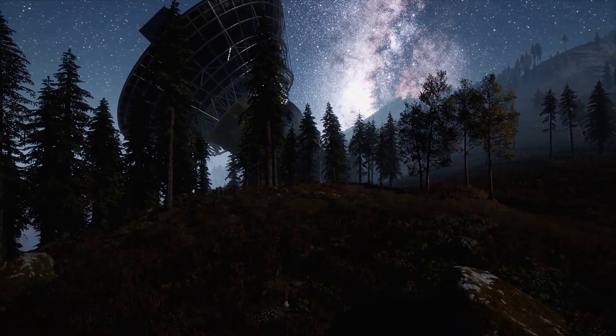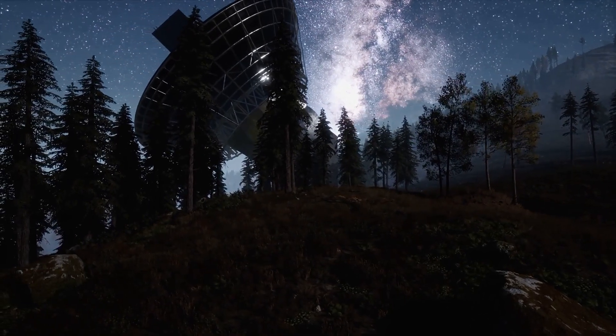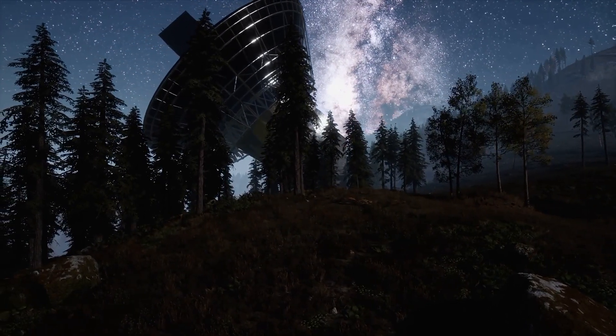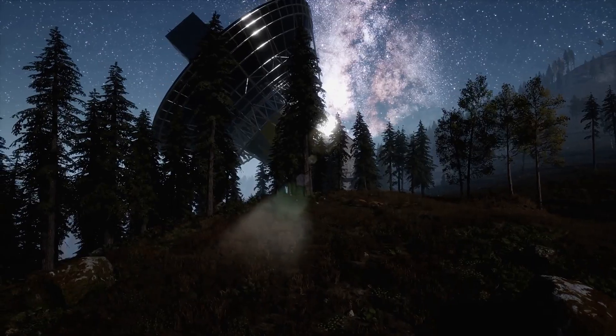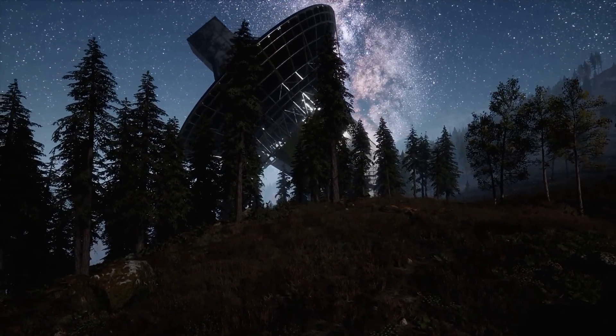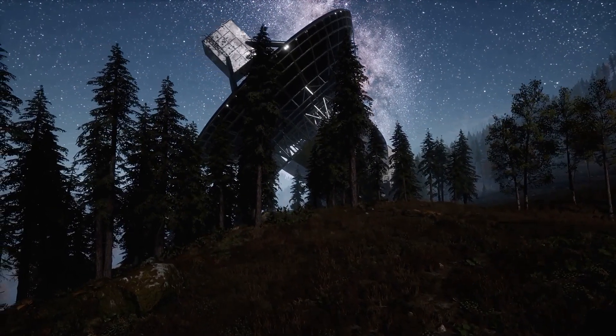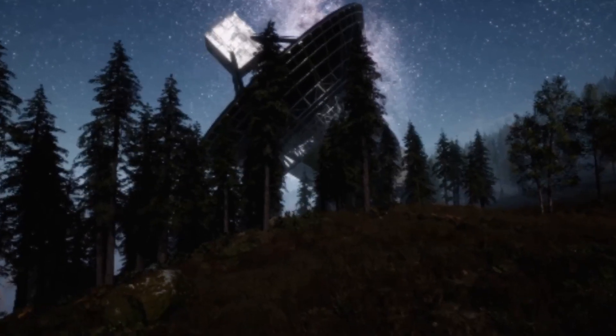Before we dive into this cosmic mystery hit subscribe and ring the bell. Don't miss the universe's greatest wonders. Let's plunge into the void together.